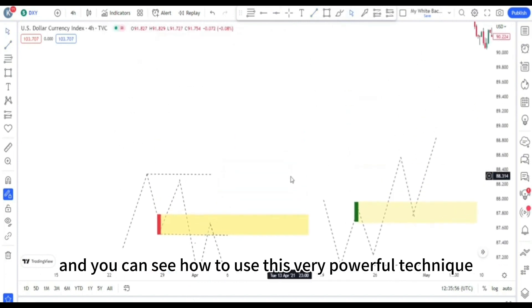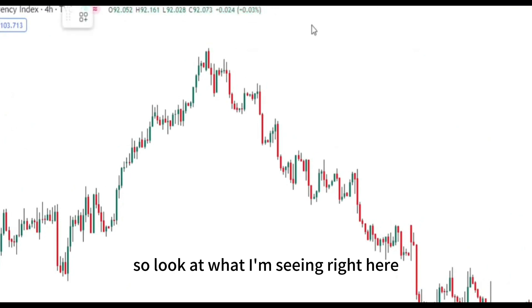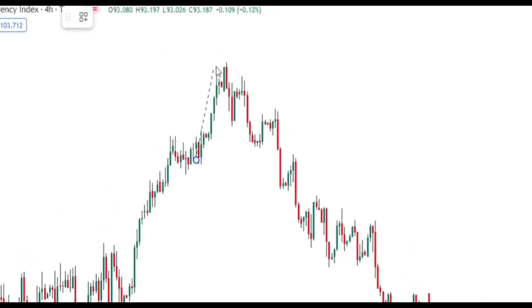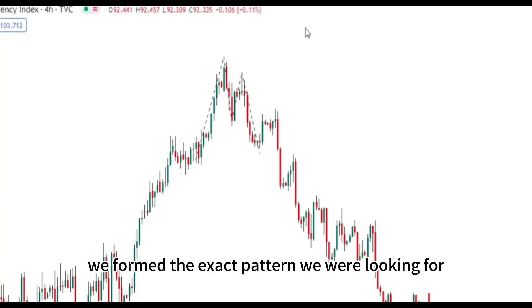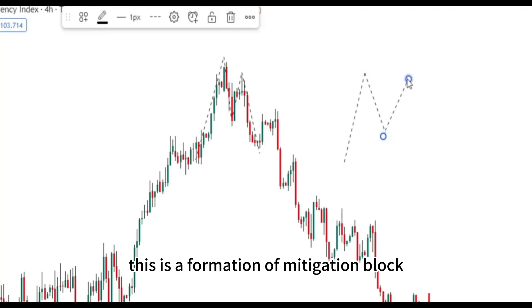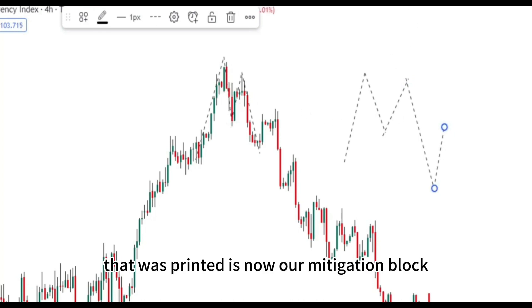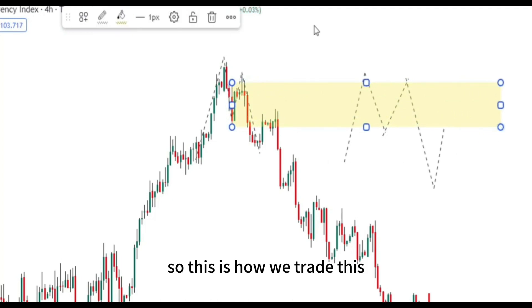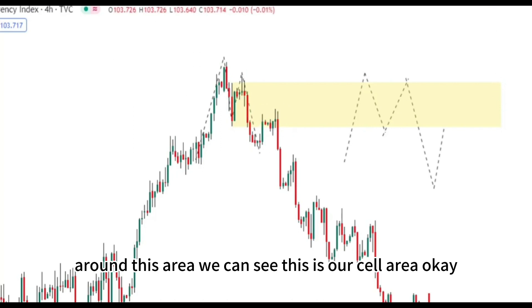Let's go to the chart and find them. I'm seeing a lot of them right here. Look at what I'm seeing — if I adjust to this level, you can see price came all the way from this place to this level, then retraced back, came back again, failure swing, and it crashed down. We formed the exact pattern we were looking for — an M formation. This is the formation of a mitigation block: failure swing, price crashing down.